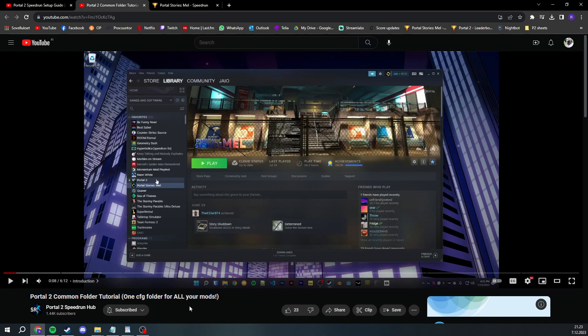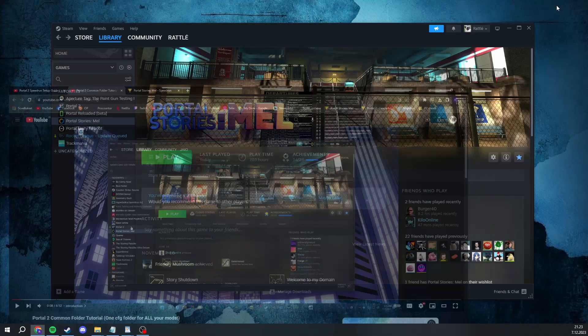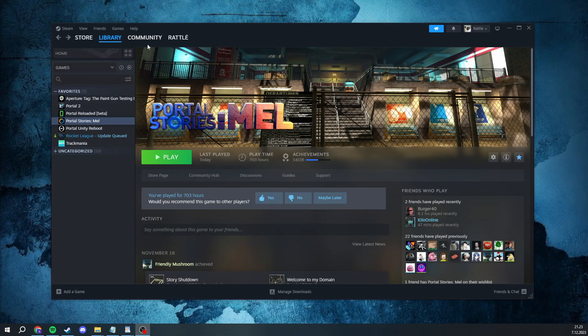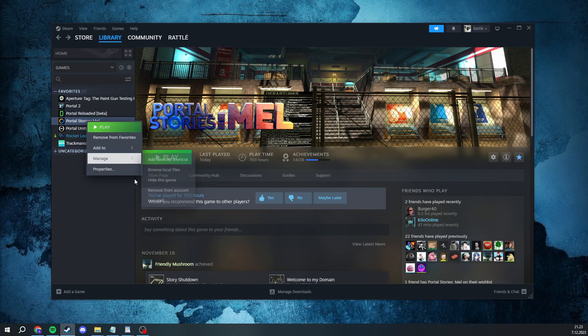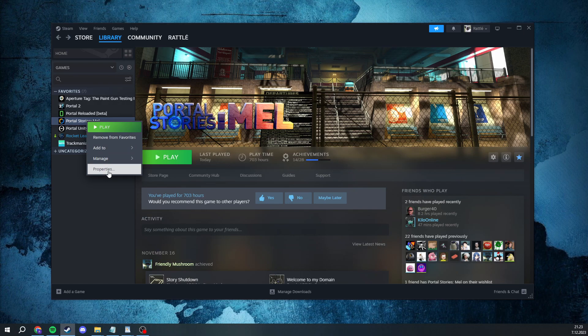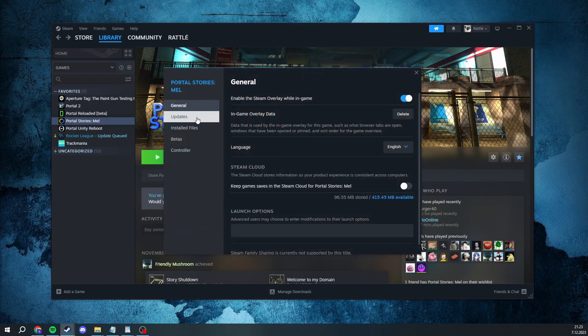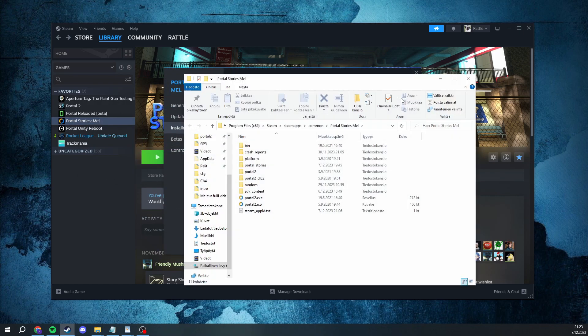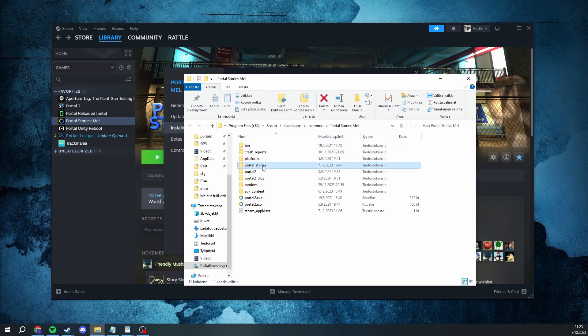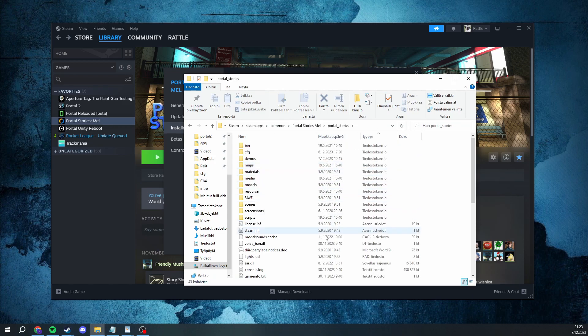Or if you want to move everything manually, you go to your Steam library, right click mail, properties, install files and browse. And the folder called portal_stories is where all your stuff goes.